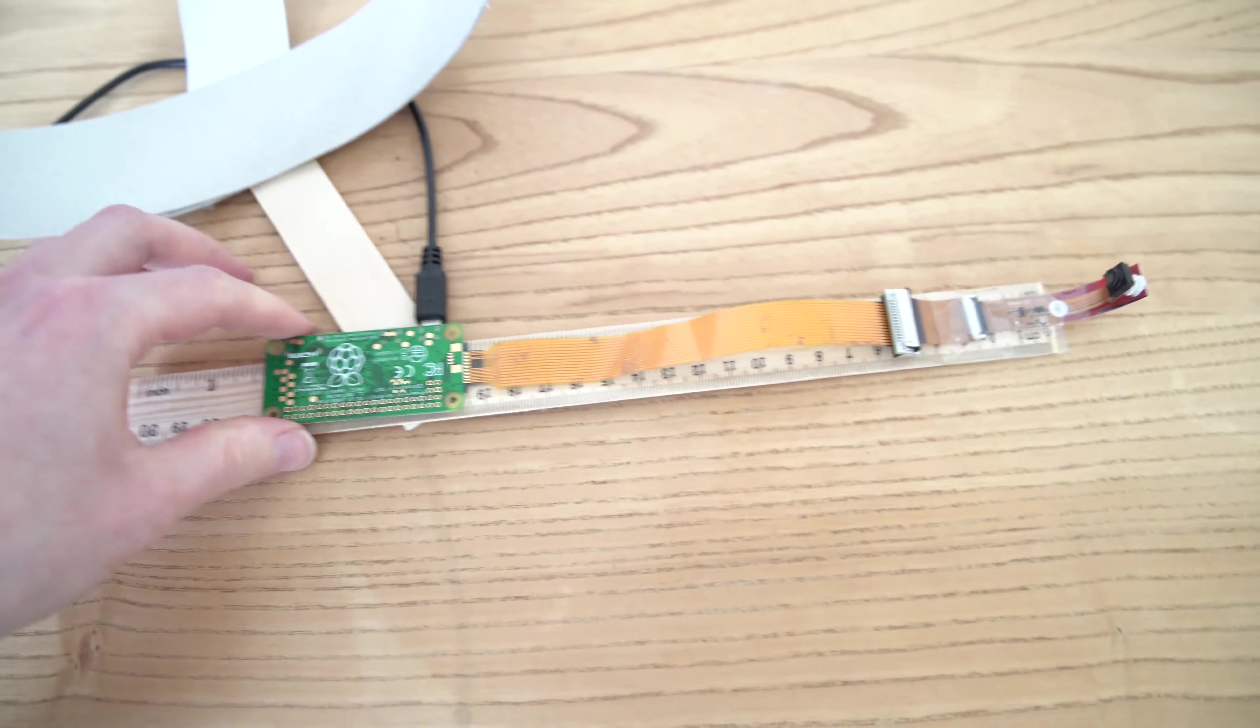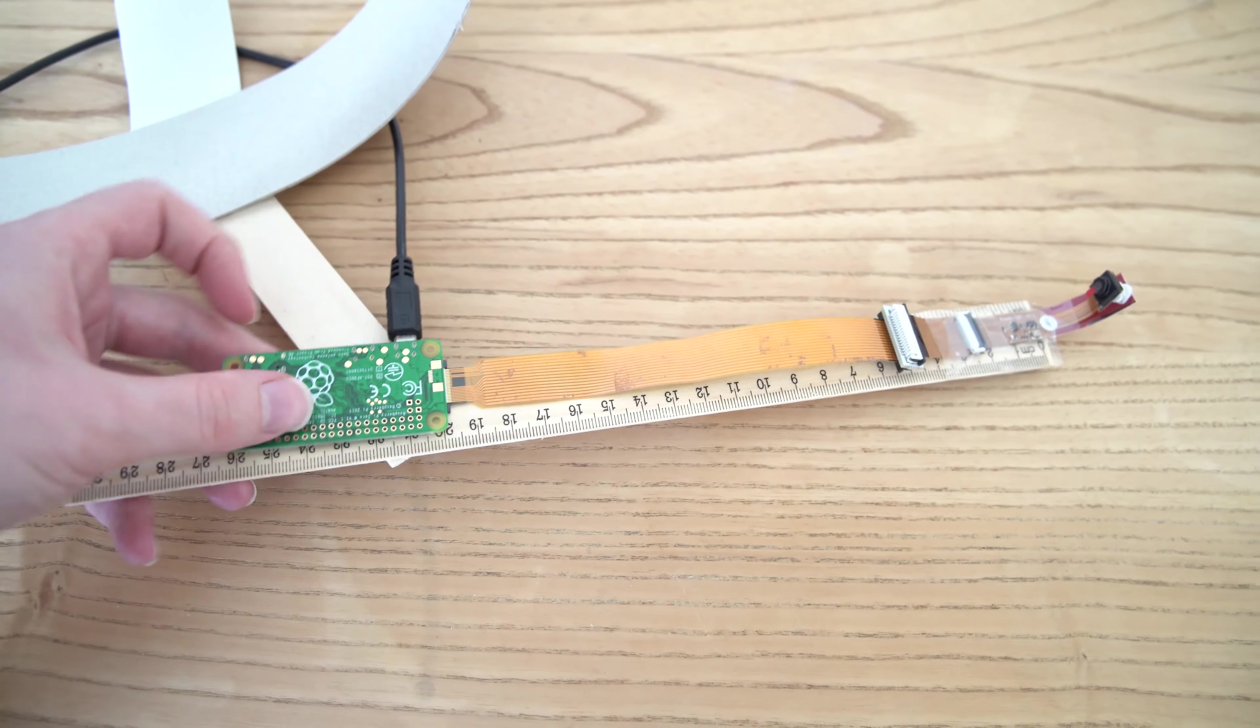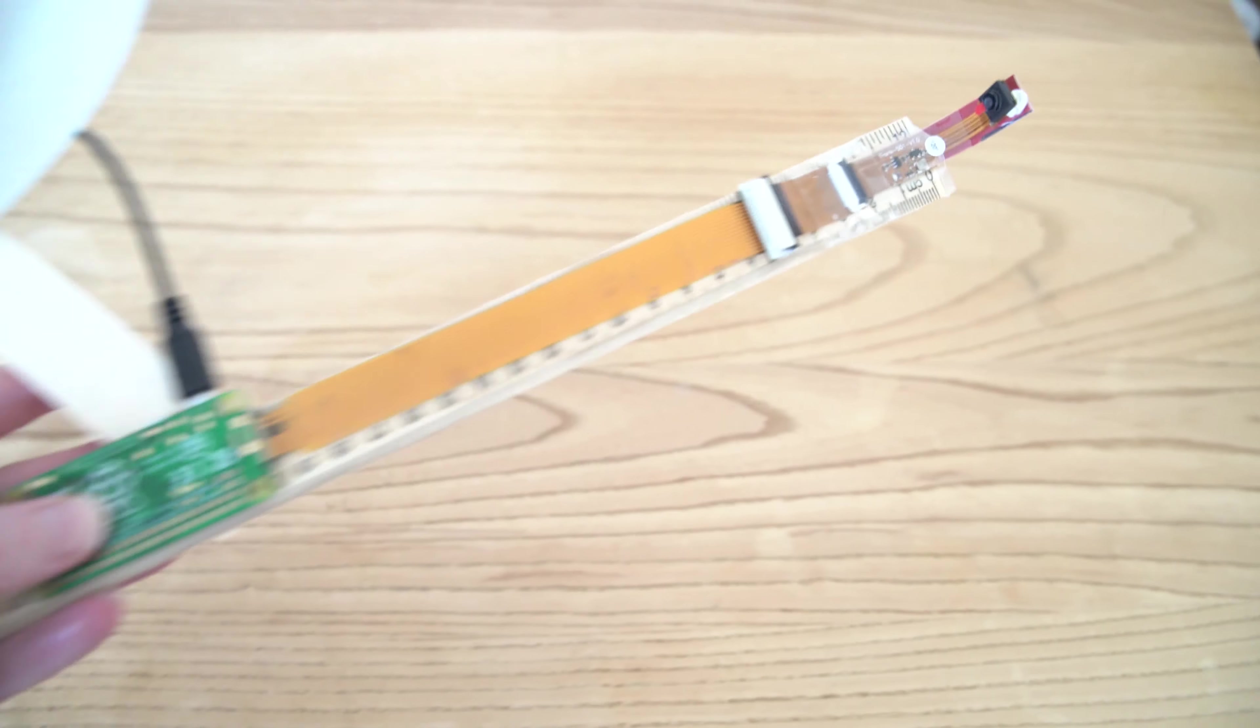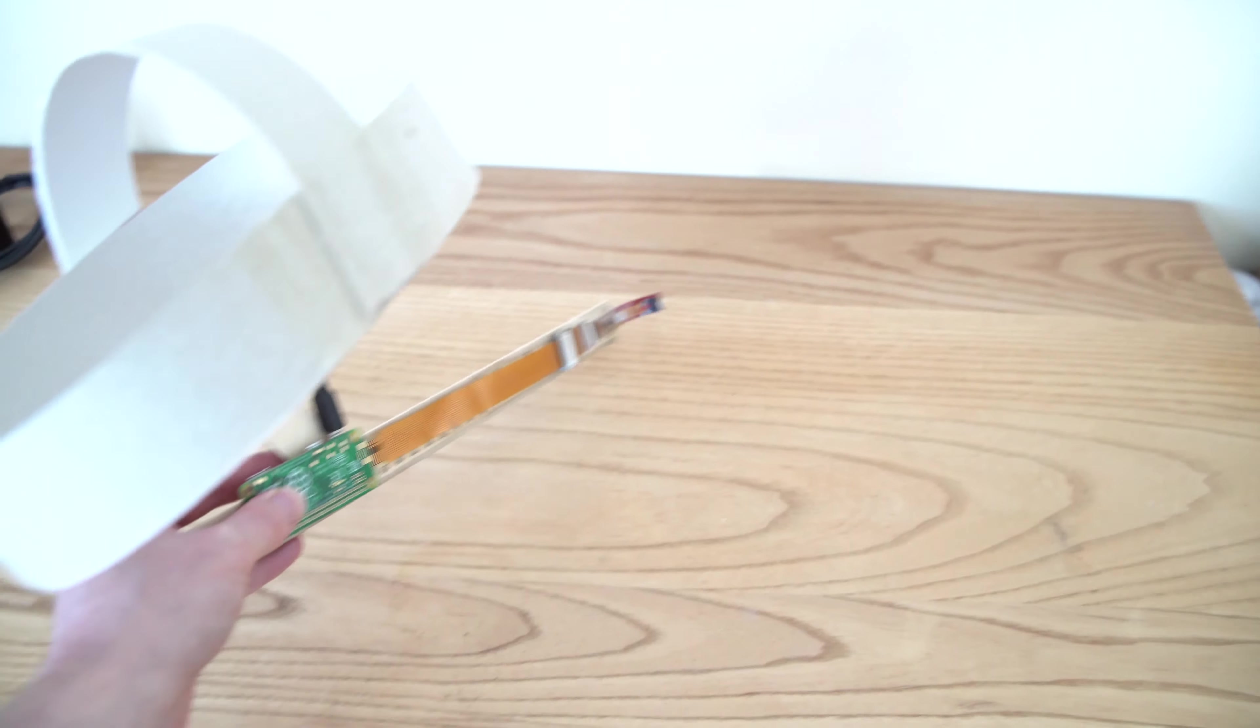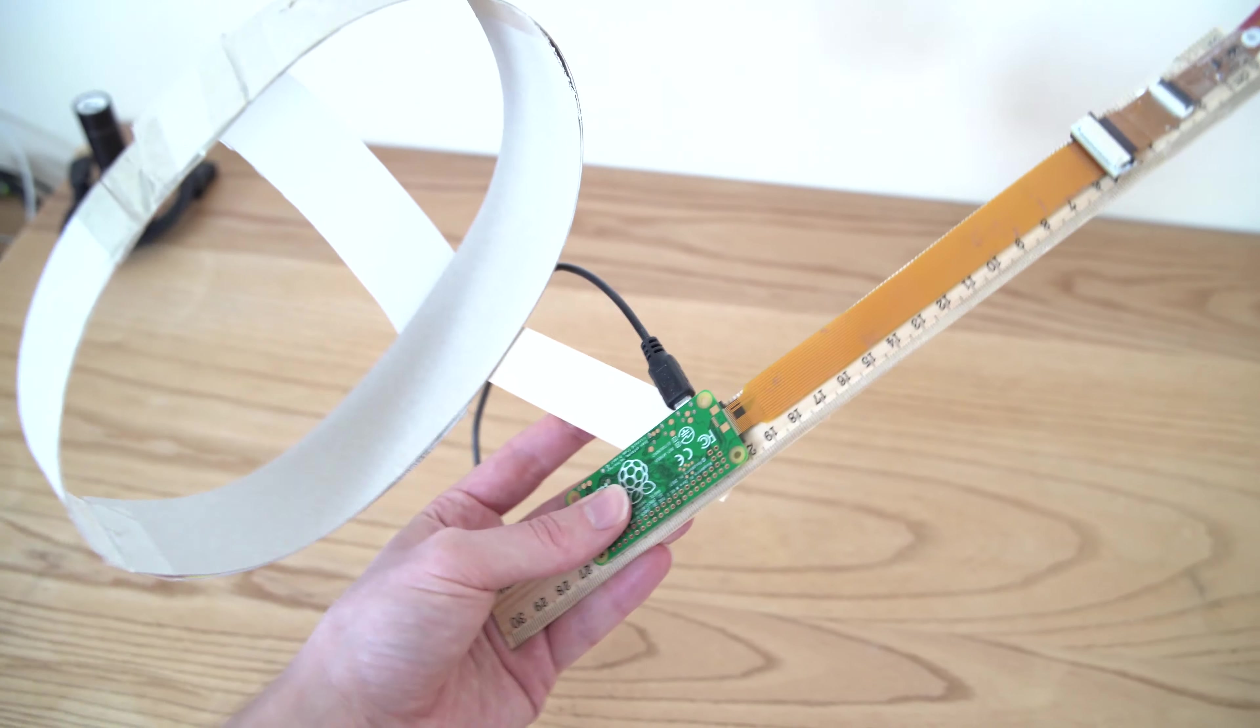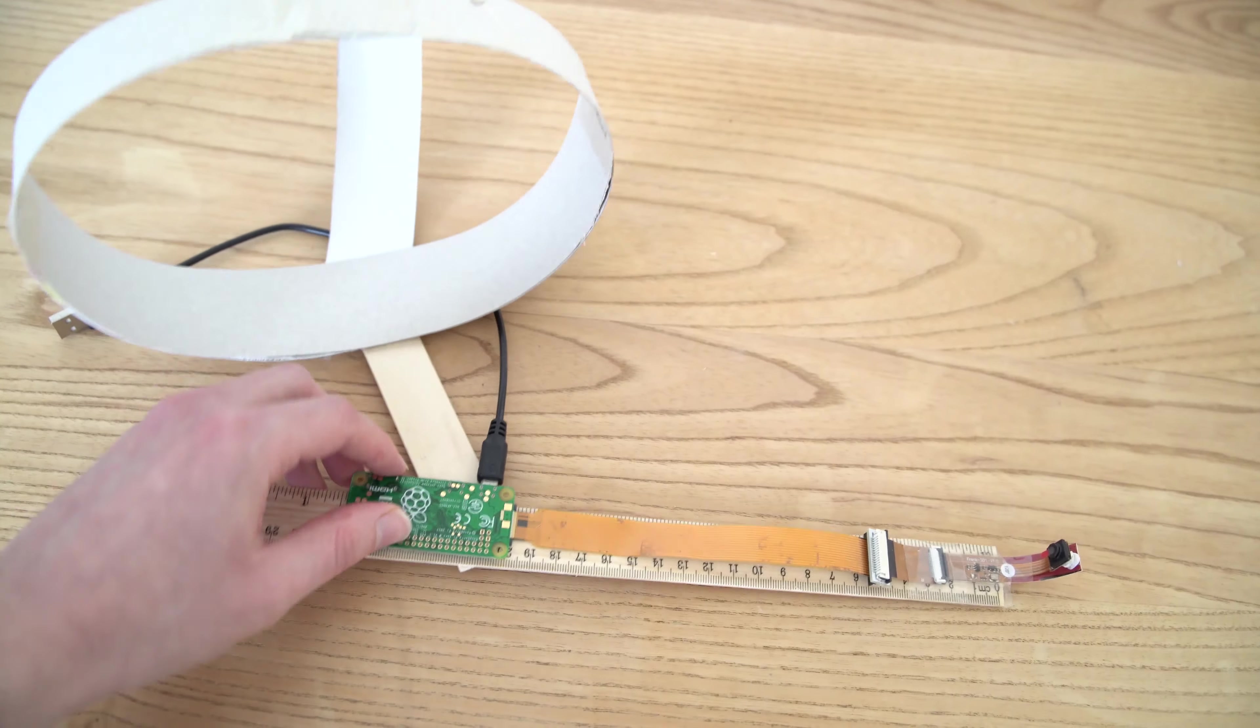So we have £25 worth of parts, maybe £30 if you include the ribbons and the adapter here and postage and so on. And we have that mounted on a frame of some kind, in this case again the cereal box and the rulers.